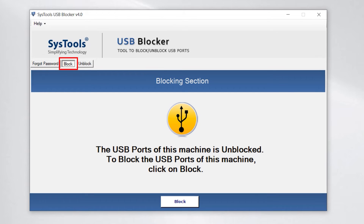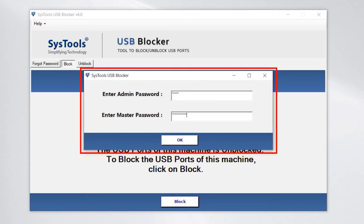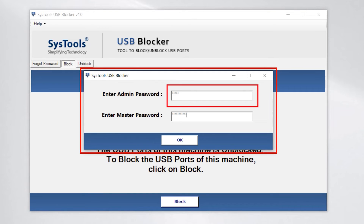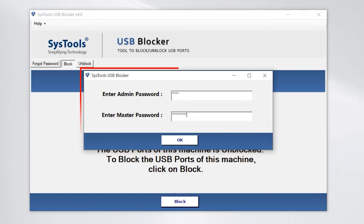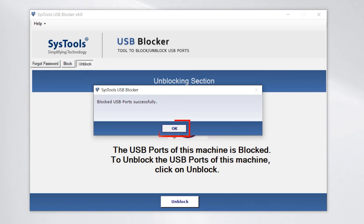Click on the block button to block the USB ports. A window pops up — enter the admin password, which would be your system's admin password. In the master password field, enter the master password that you set earlier. Now click the OK button. The USB port is successfully blocked.